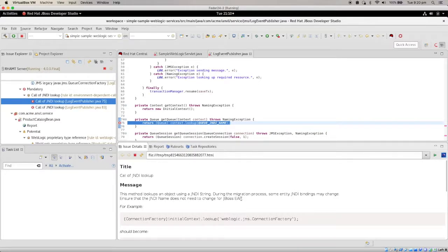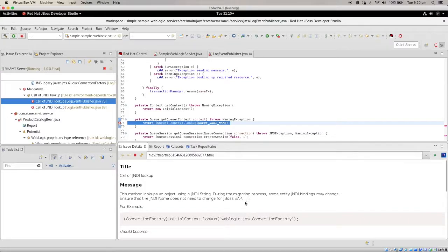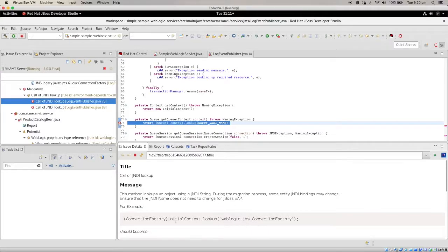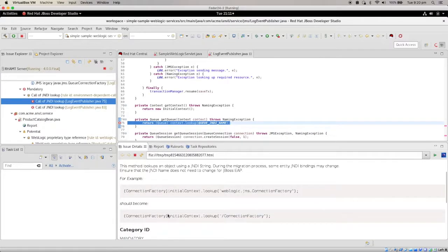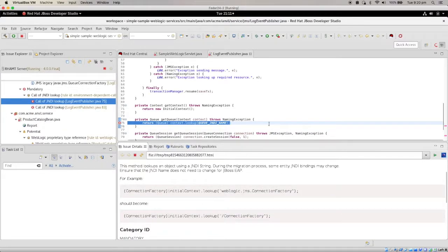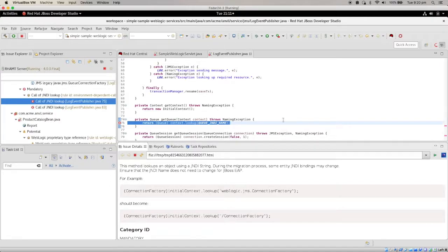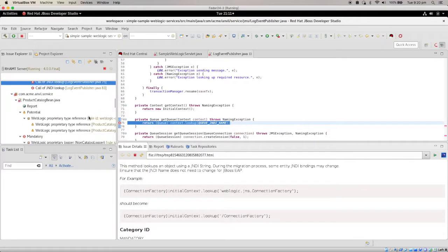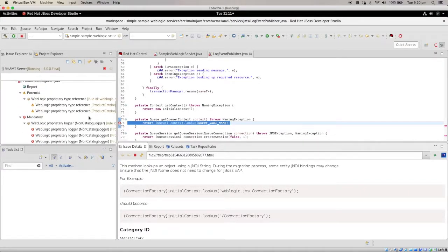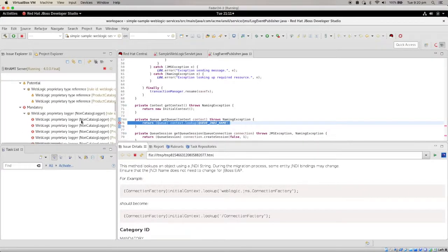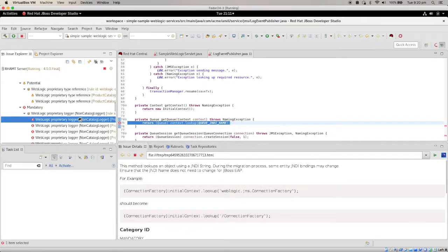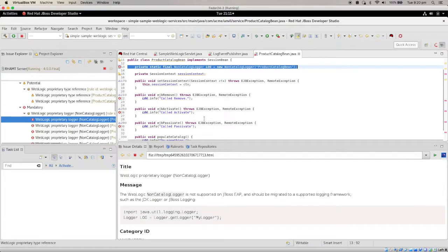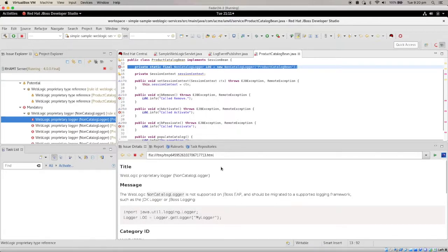The method lookup an object using JNDI string. During the migration process, some entity JNDI bindings may change. So basically, you have to adjust the JNDI name accordingly. And here is an example of what is required. So you have to actually type that in yourself. And for a more complicated mandatory change, you have to actually refer to another web page to actually look at exactly what is required.